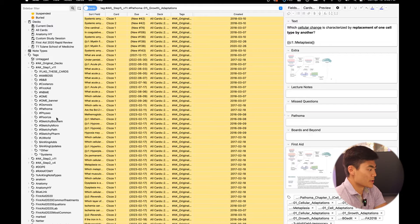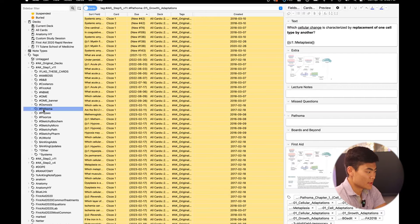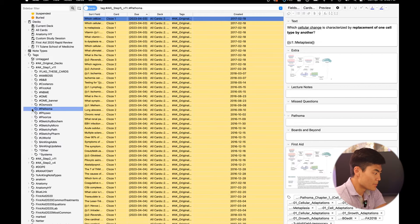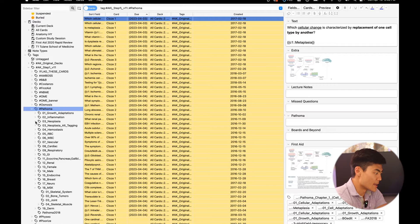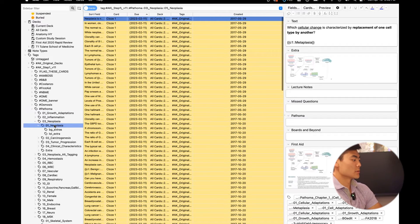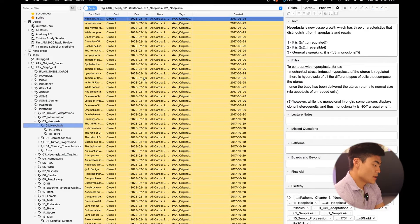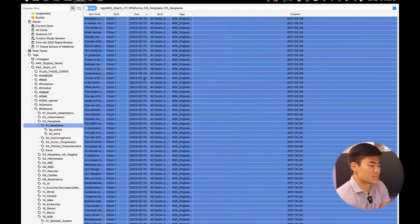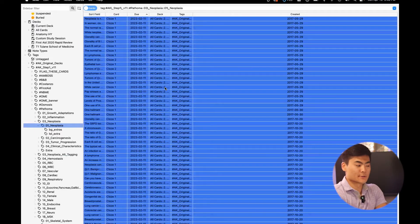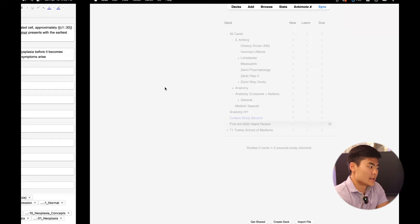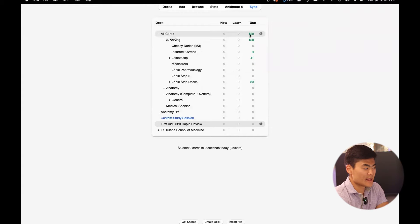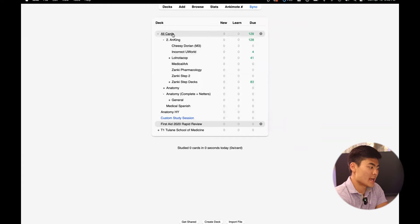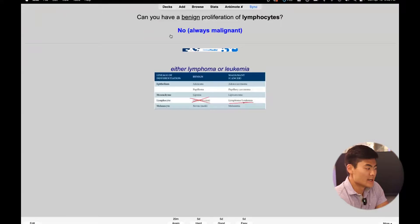But what you should want to do is you want to go to the tags right here. Here's Pathoma. I'll open it up. And then I'll find neoplasia right here. And I watched the neoplasia video. So I'll click over here, control A, control J, and I'll unsuspend all of those cards. I'll come over here. The cards are nicely unsuspended. And then you can just click all cards and start studying away.